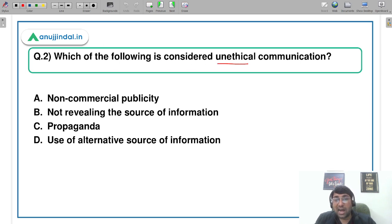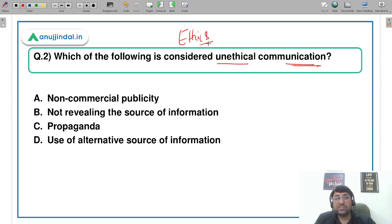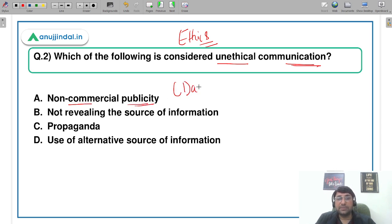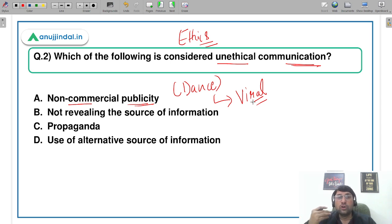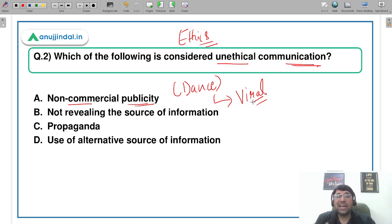Let's move to the second question: which of the following is considered as unethical communication? Ethics is about what is right or wrong. The first option is non-commercial publicity. For example, आप घर पे अपनी dance की video बनाते हैं, वो viral हो जाती है — आपने इसे commercialize नहीं किया, इसलिए social media पर share नहीं किया था। इसमें कुछ भी unethical नहीं है — dance अच्छी थी, viral हो गई।